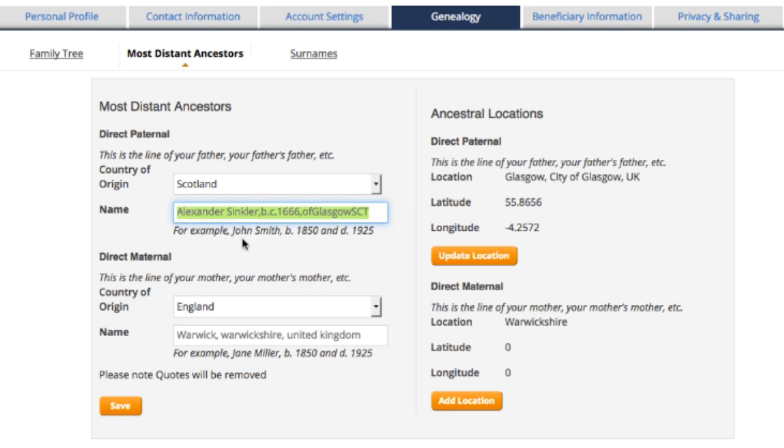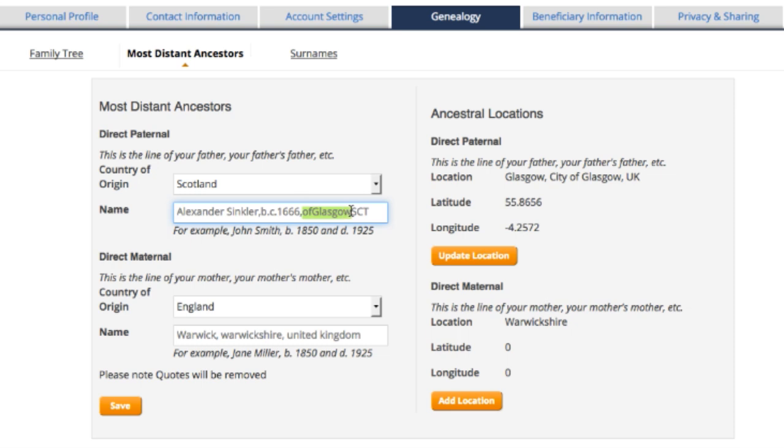If you have a hard date and you know it, then put it in. Mine is a circa date, so we know that he was born approximately in 1666 because of what he said in a court deposition in the 1720s when he was over in Virginia. And he told us he was of Glasgow.